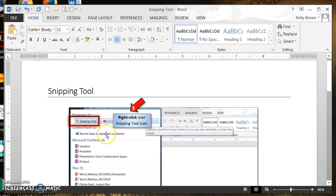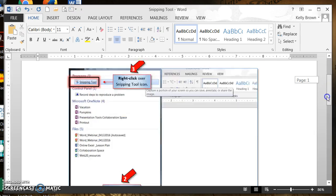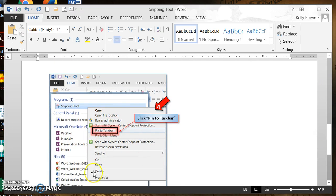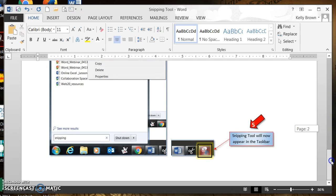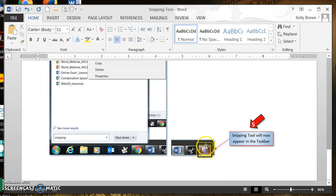When you see Snipping Tool here, you're going to place your mouse over it — not click on it — place your mouse over it and then right-click. When you right-click, another window will appear to the right. One of the choices available is Pin to Taskbar. You want to click on Pin to Taskbar, and when you do, the Snipping Tool scissors icon will appear in your taskbar at the very bottom of your computer, available no matter what program you're working in.